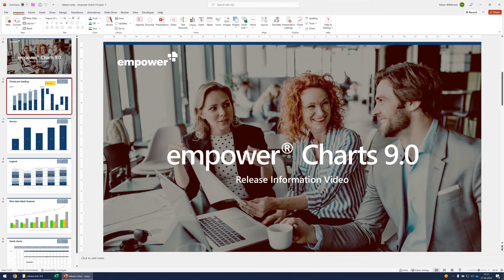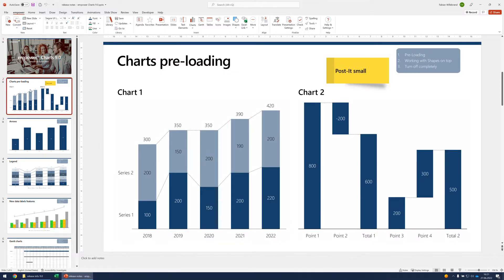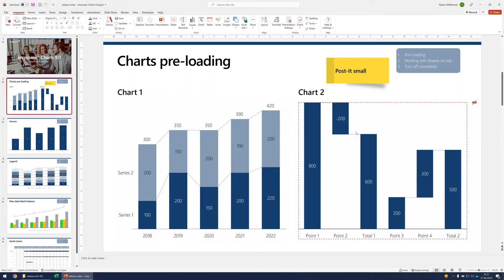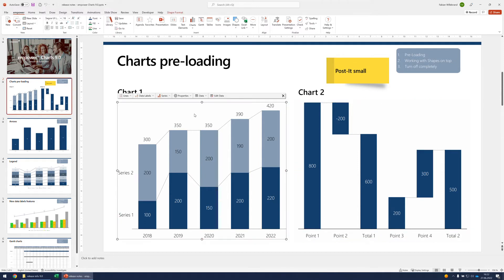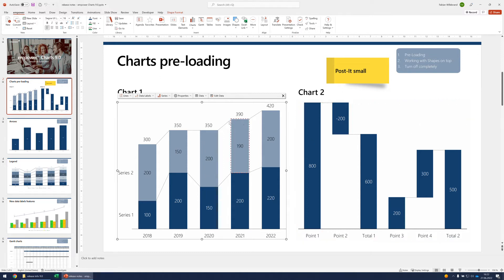So first, one of the new changes: charts preloading. Whenever you enter a slide, the charts will be preloaded and will light up as you can see here. If you click, the chart is immediately there. The very first chart might take some more time, but after the first initialization, you can expect the charts to preload once you enter the slide.